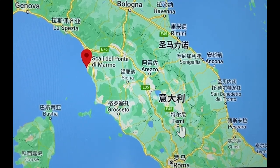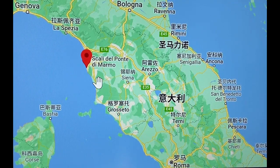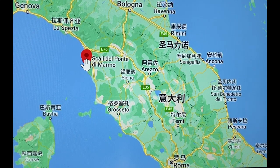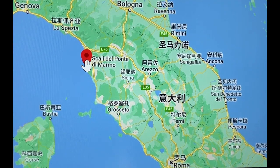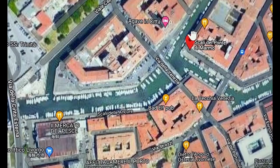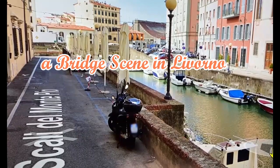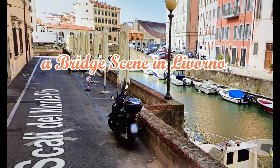Today is Christmas Day 2022, and I'm still going to paint a scene in Italy. This is the city called Livorno — the Italian city called Livorno.